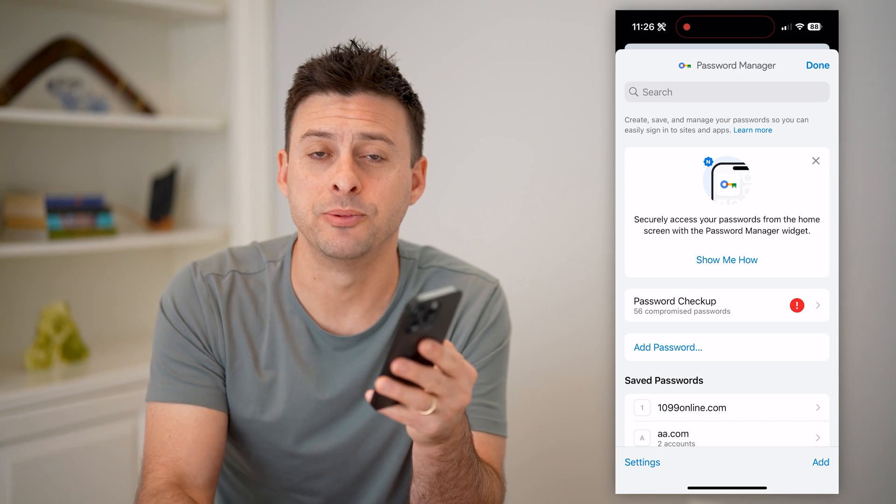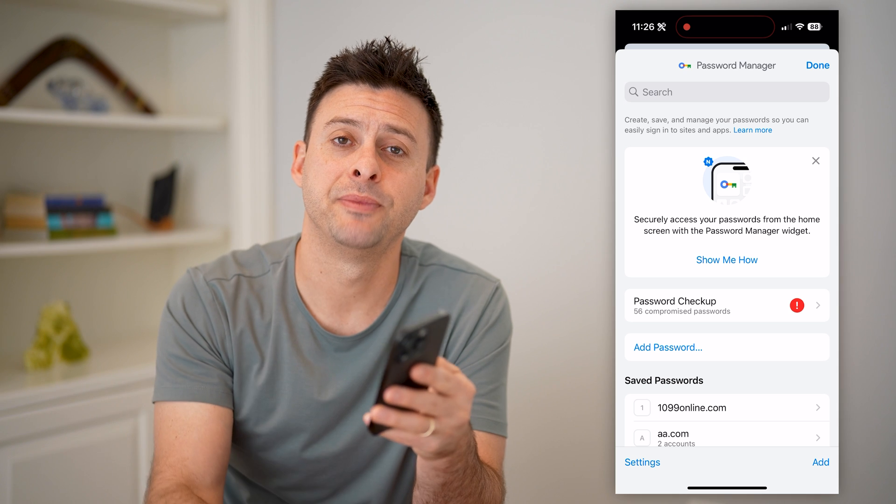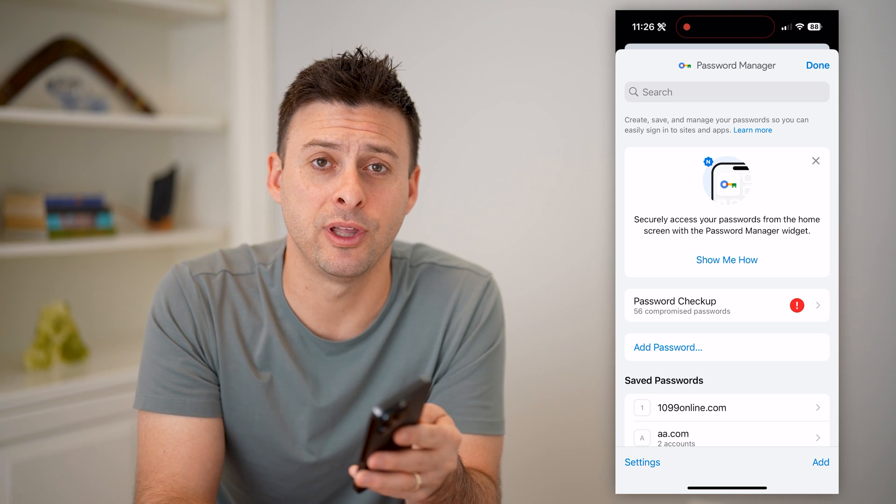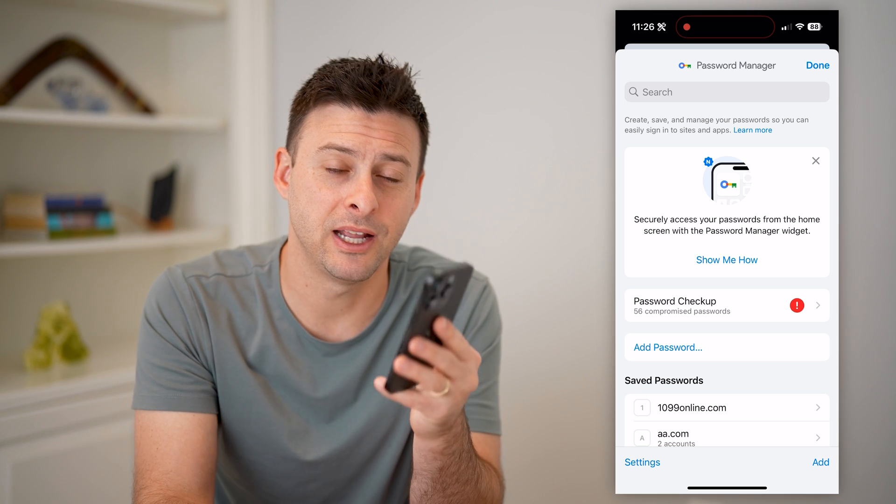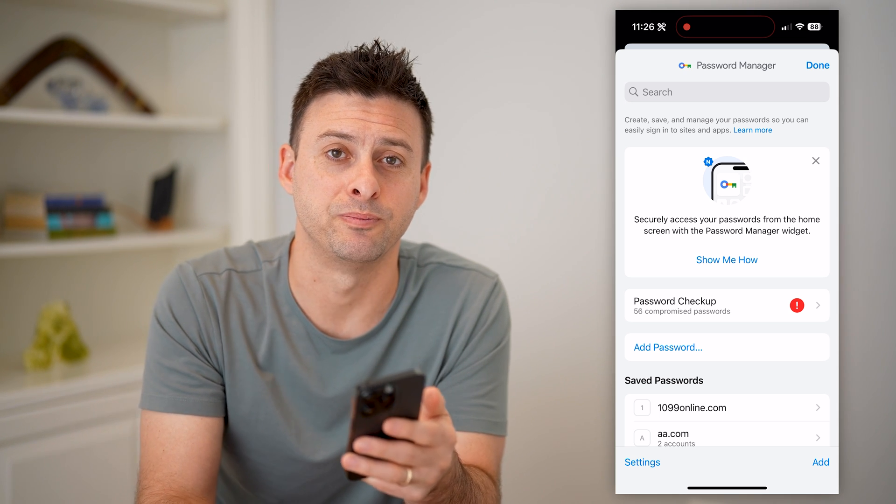I hope this helps. If it did, hit the subscribe button down below. It really helps me out, and I'll catch you on the next one.